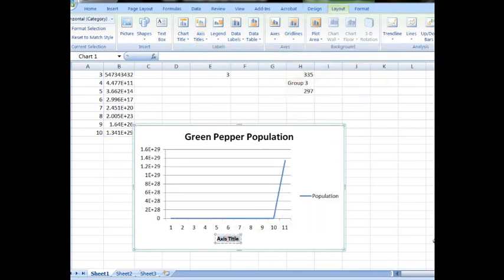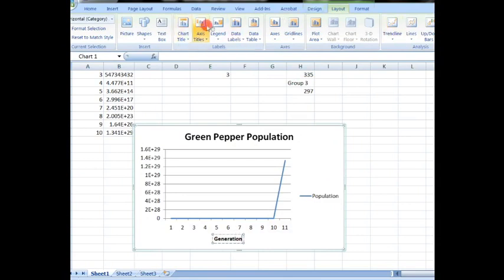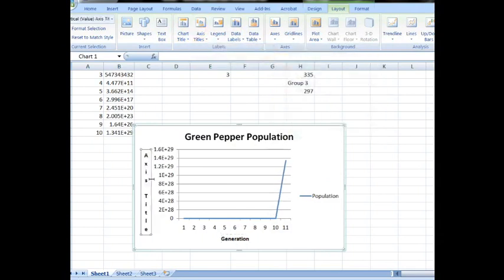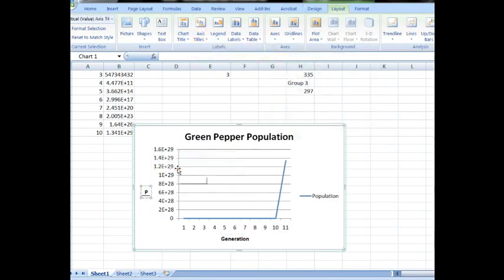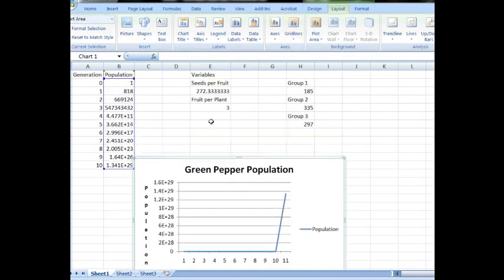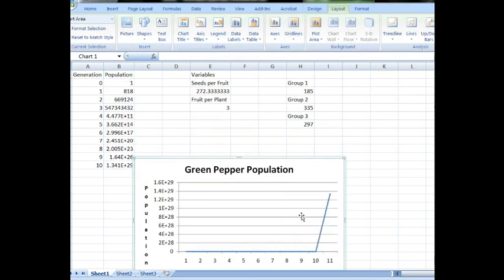So along the X, we've got generation. And along the Y, our population size. Now if you're running multiple populations, you'd probably need a legend, but since we're not, we'll get rid of that and give ourselves some more room to look at graph.